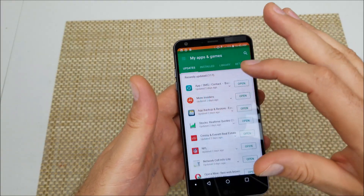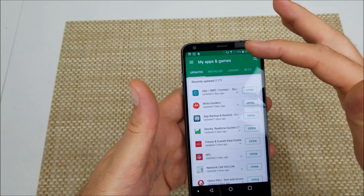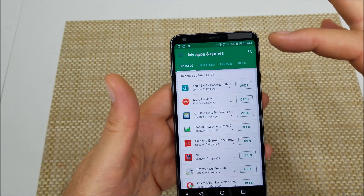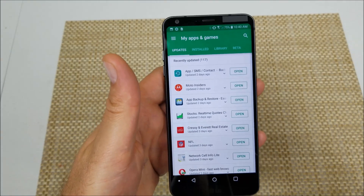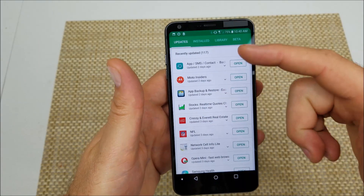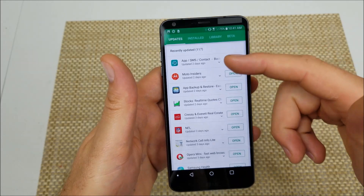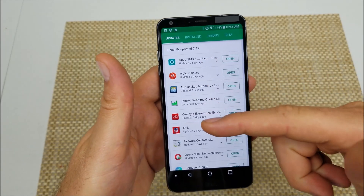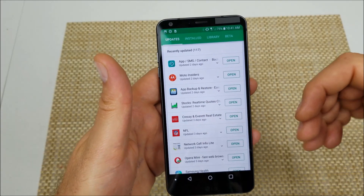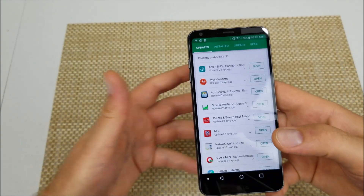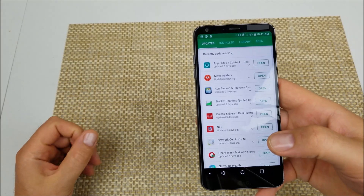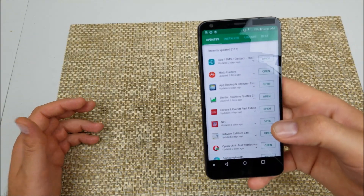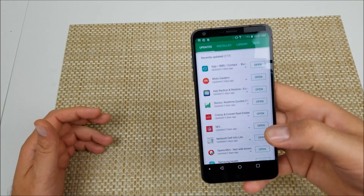If that doesn't work, go into the Play Store, tap the three lines, then My Apps and Games, and look for anything that recently updated. Find the most recent updates and uninstall those updates from top to bottom until the issue stops.